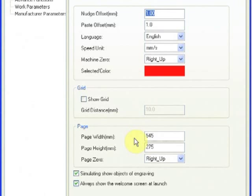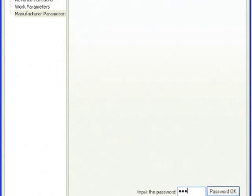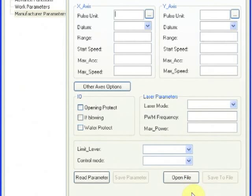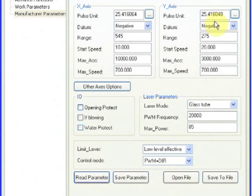The way you find that is to go ahead and look at your manufacturer parameters. You can see that my y-axis has a pulse unit of 25.416048.